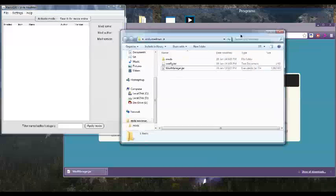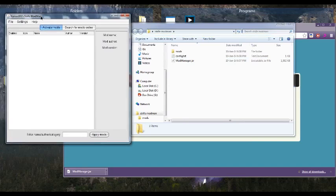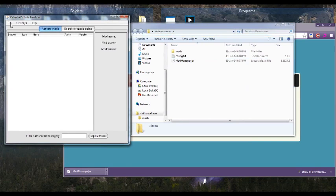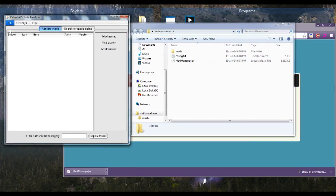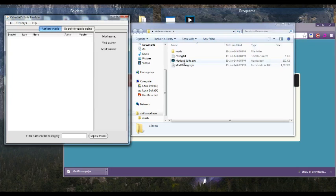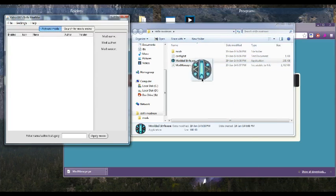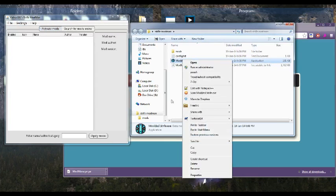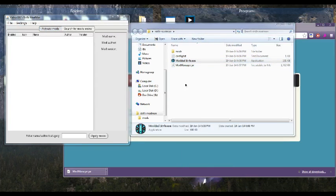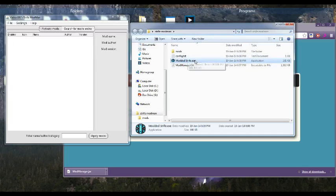But I'll show you how to get around that now. What you need to do is when the Mod Manager pops up, you go File, Create Strife Launcher, and it'll create an exe inside your folder here. So modded strife.exe, what you do with this is you pin it to your taskbar, or you make a shortcut of it, and you put it on your desktop, and you basically use this instead of your normal Strife launcher.